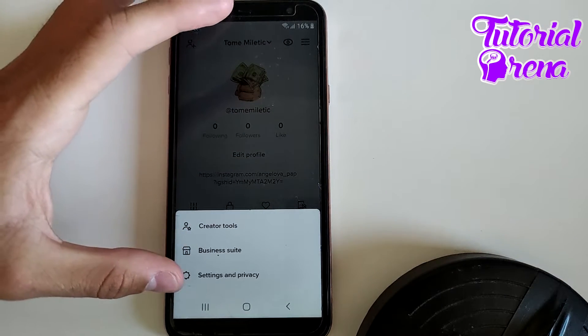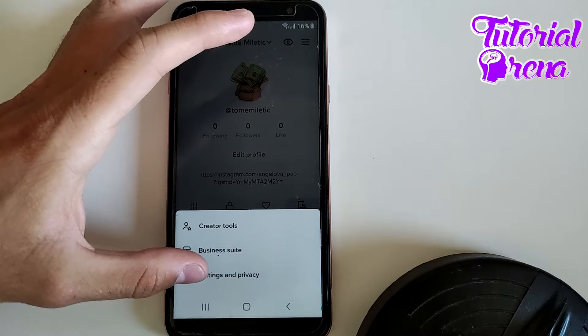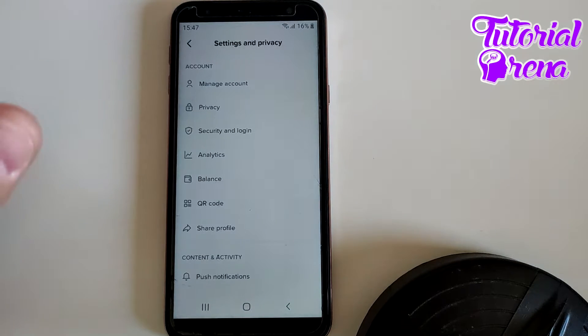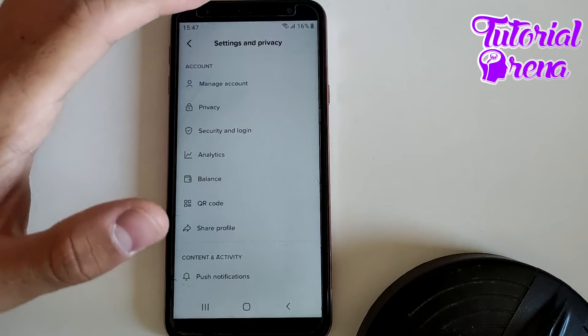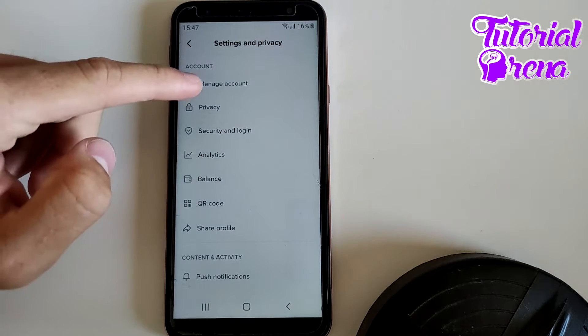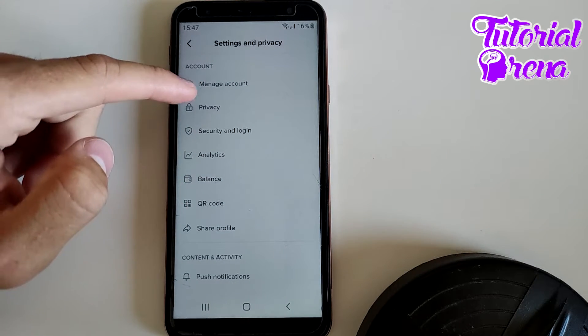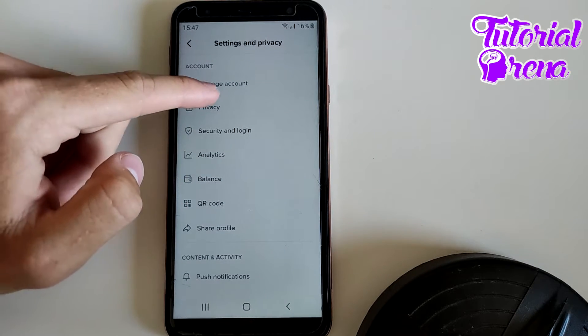Then go to the last selection, Settings and Privacy. Right after you get there, you need to tap on the first option, Manage Account.